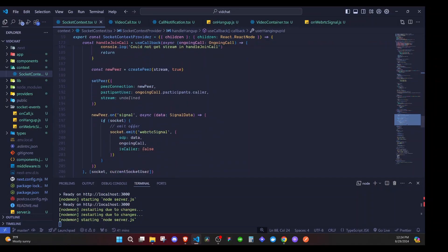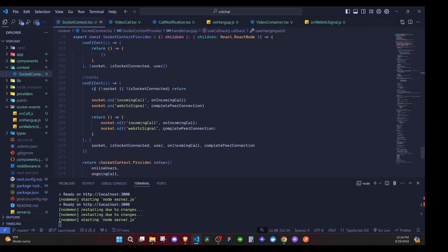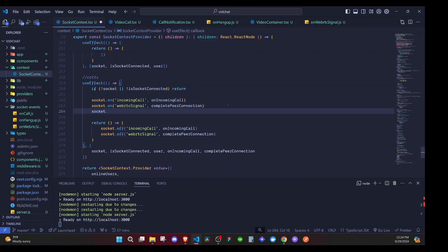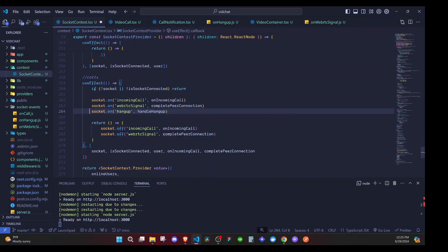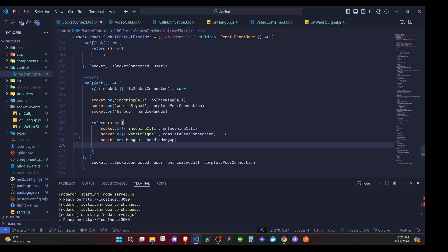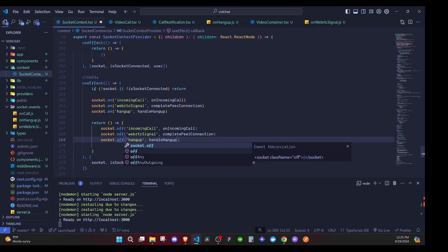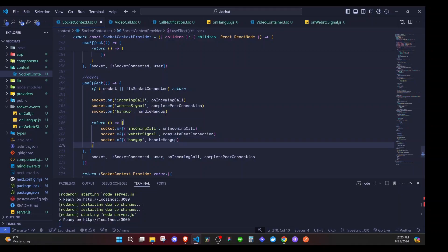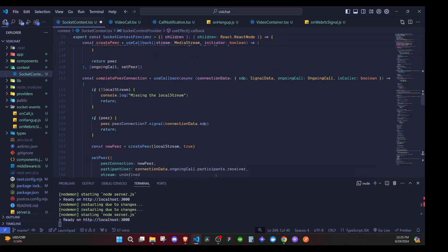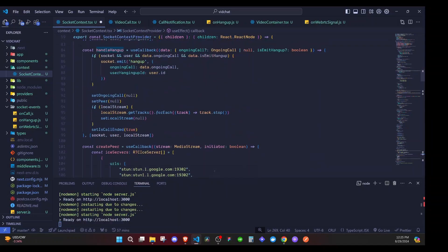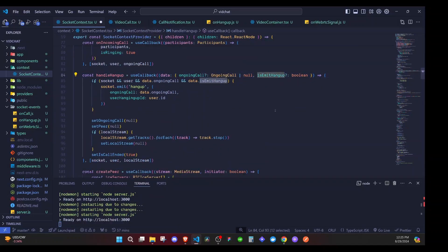On the UI, go back to socket context and at the very bottom where we have call events, we will listen for the hang up event. We say socket.on('hangup') and pass the handler here. Don't forget to also add socket.off to clean up. Now when the other person receives this event they will call handleHangUp, but in this case isEmitHangUp will not be true, so we will not emit an event again — we will just clear our own states.